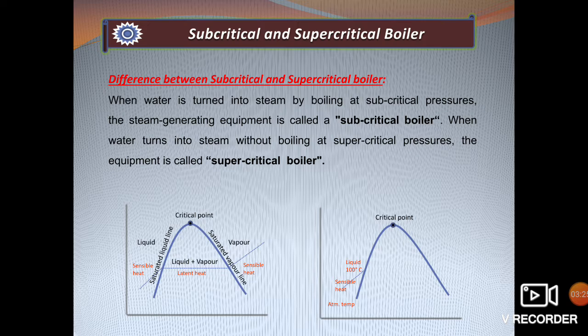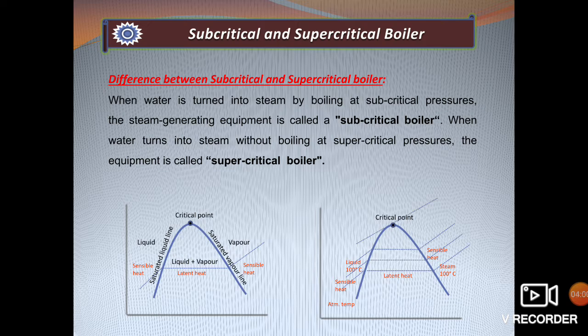When water converts from 100 degrees Celsius liquid to 100 degrees Celsius steam, it takes latent heat. After 100 degrees Celsius, the heat gained is completely sensible heat. As seen in the PV diagram, as pressure increases, the latent heat gained by water decreases during phase change. There comes a point where the liquid phase is directly converted into vapor phase — that is the critical point, where latent heat becomes completely zero.